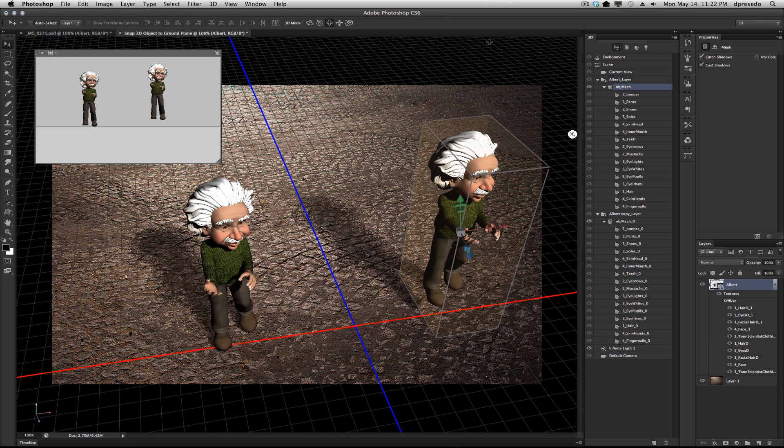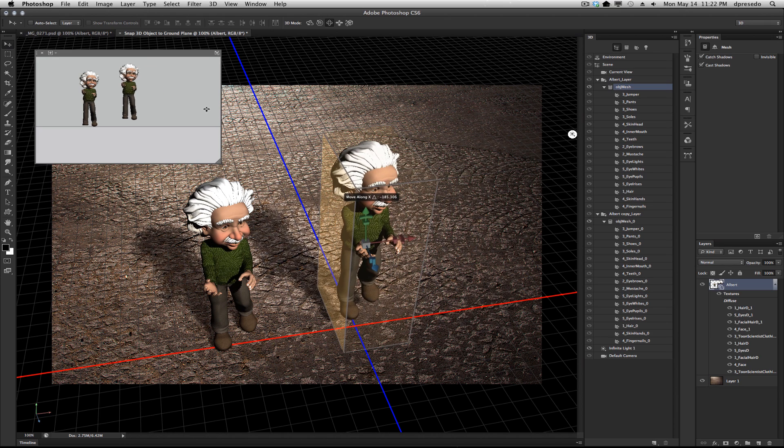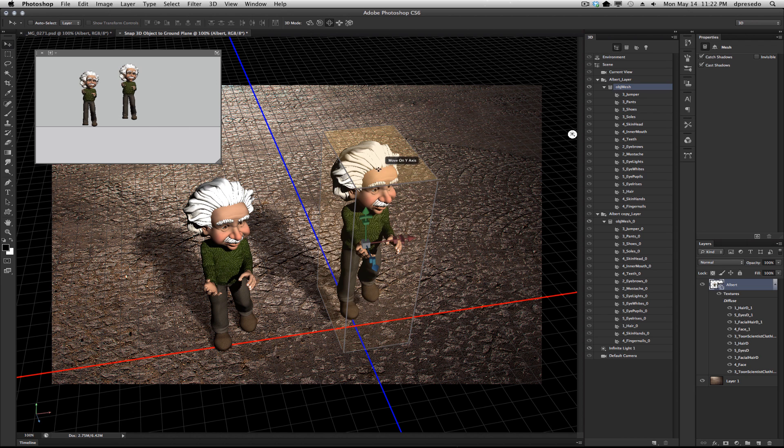When you're first getting into 3D you may just misinterpret some of these things and you're like, oh I thought I was moving it one way but oh look, my secondary view is showing me that I'm moving it elsewhere.